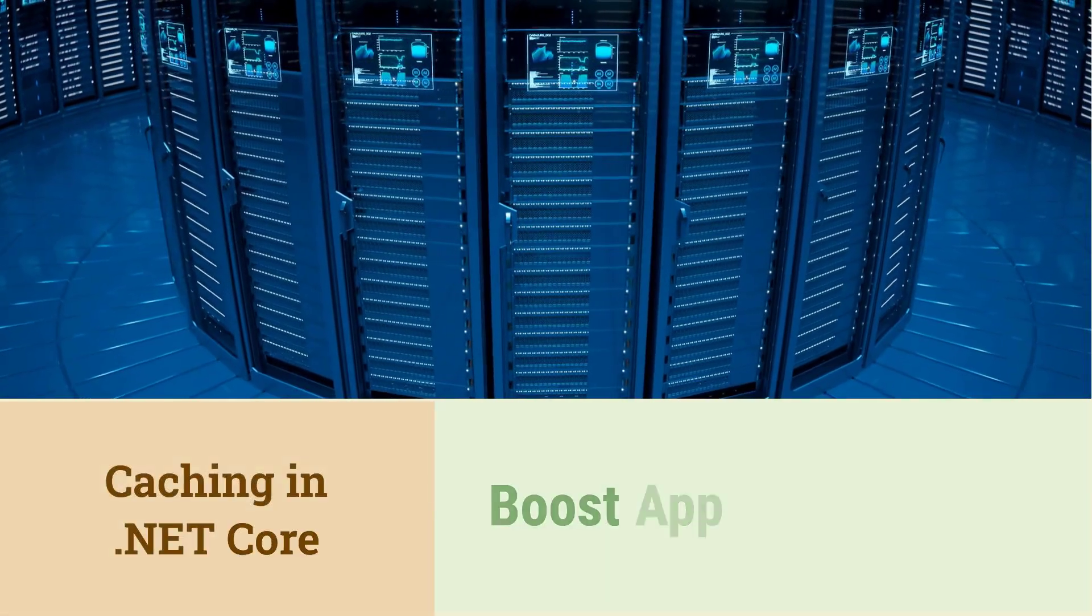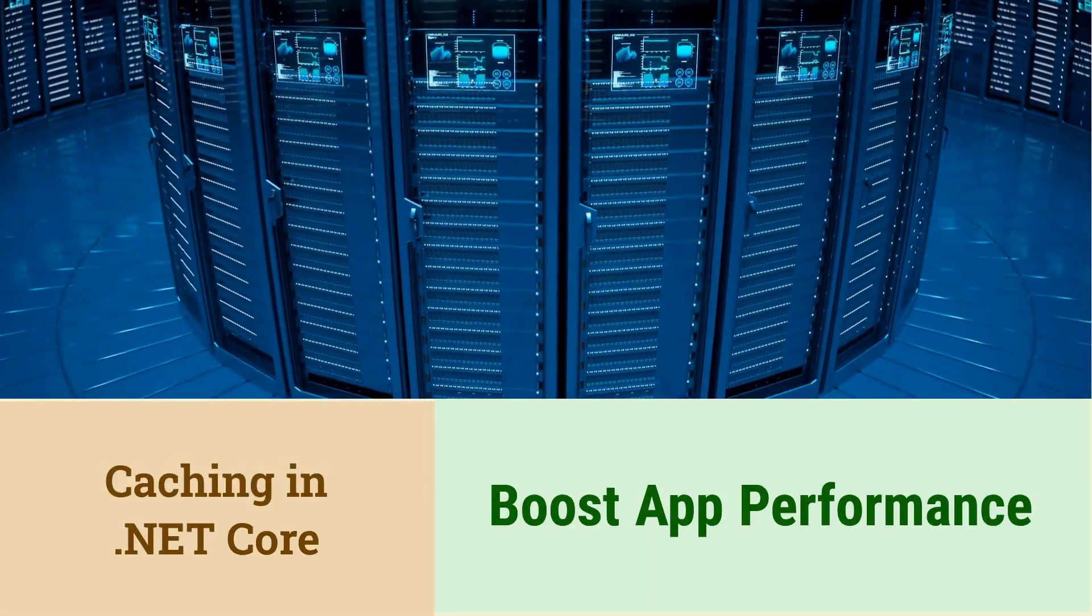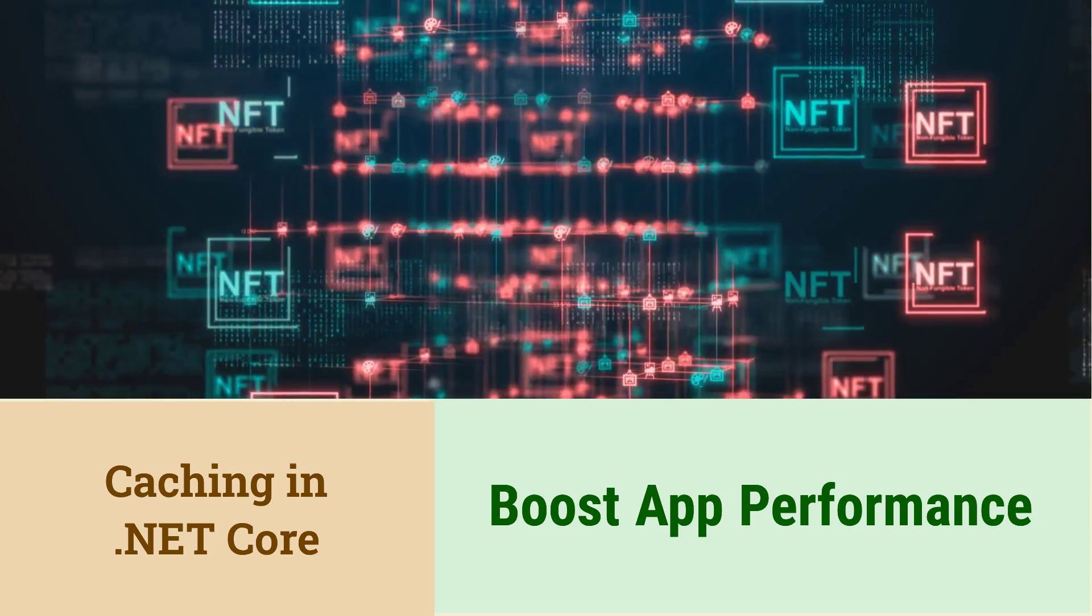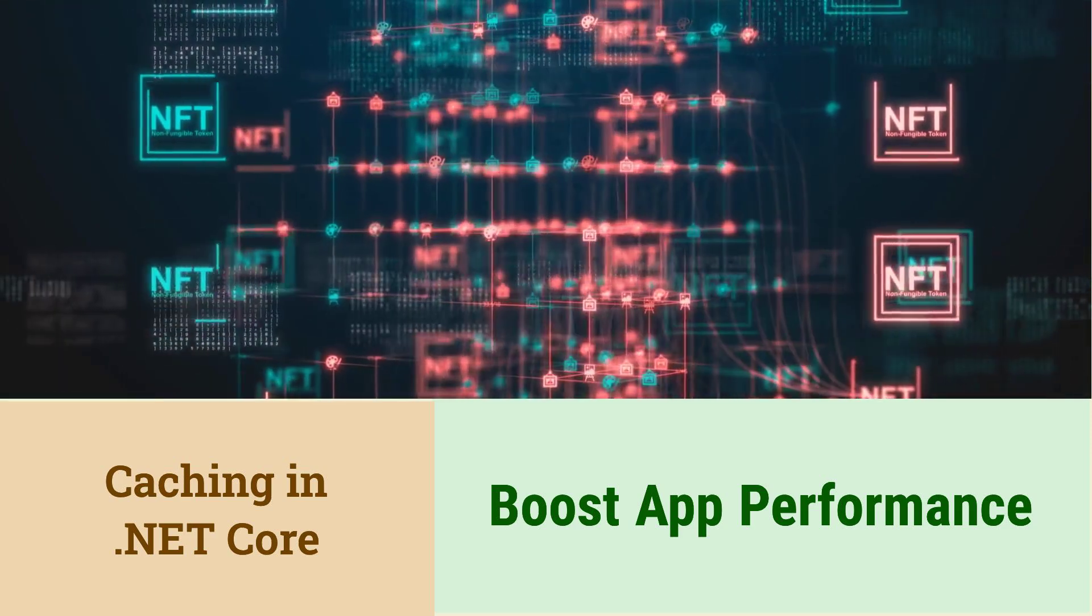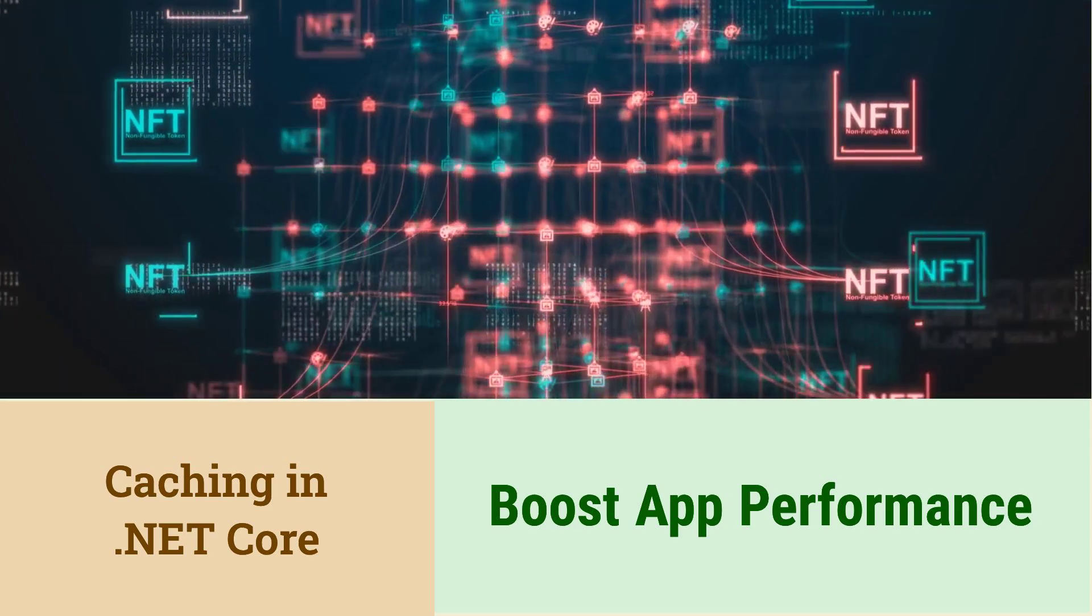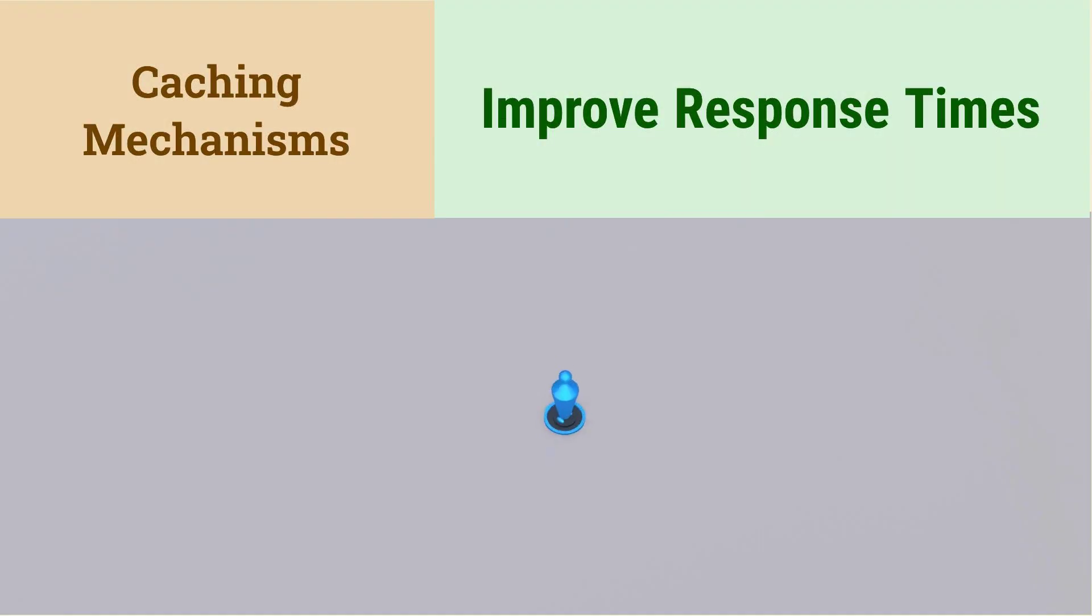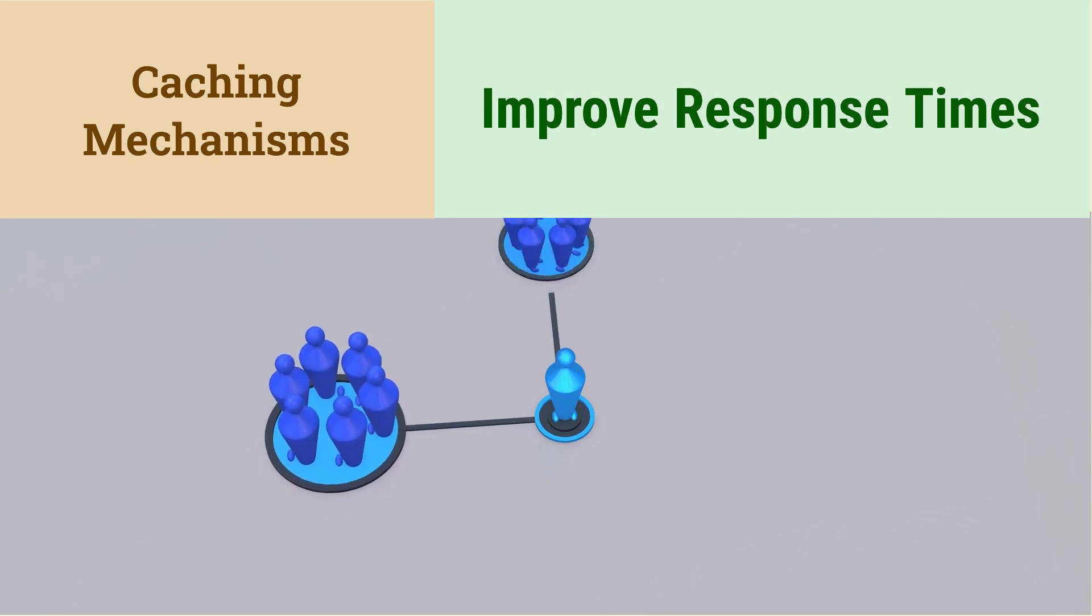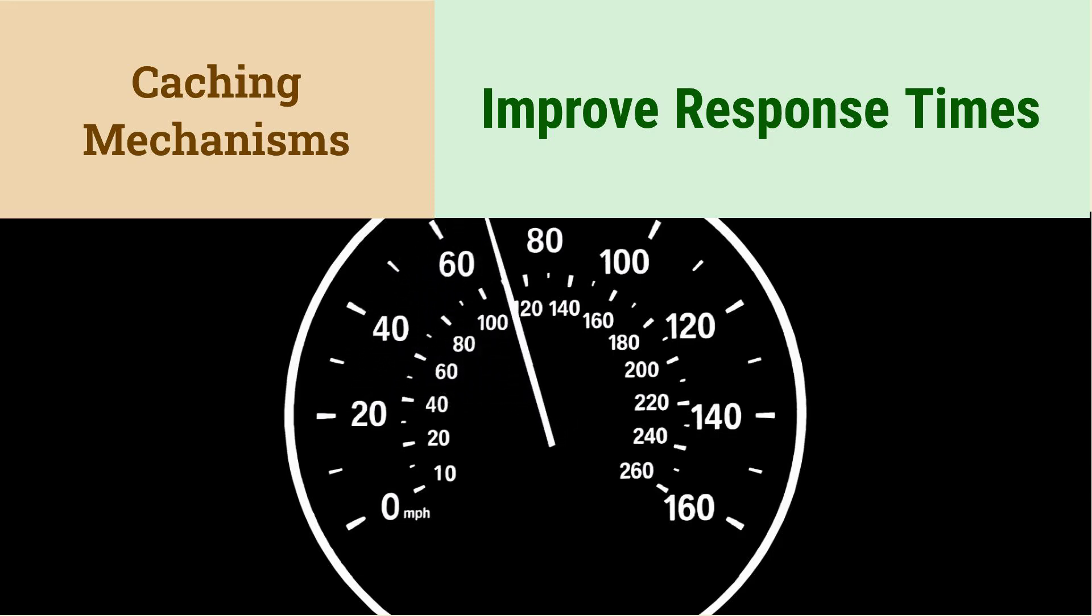How to implement caching in .NET Core? Caching improves application performance by storing frequently accessed data. .NET Core supports various caching mechanisms. These mechanisms include in-memory caching, distributed caching like Redis, and response caching. Caching reduces the load on the database and improves response times.